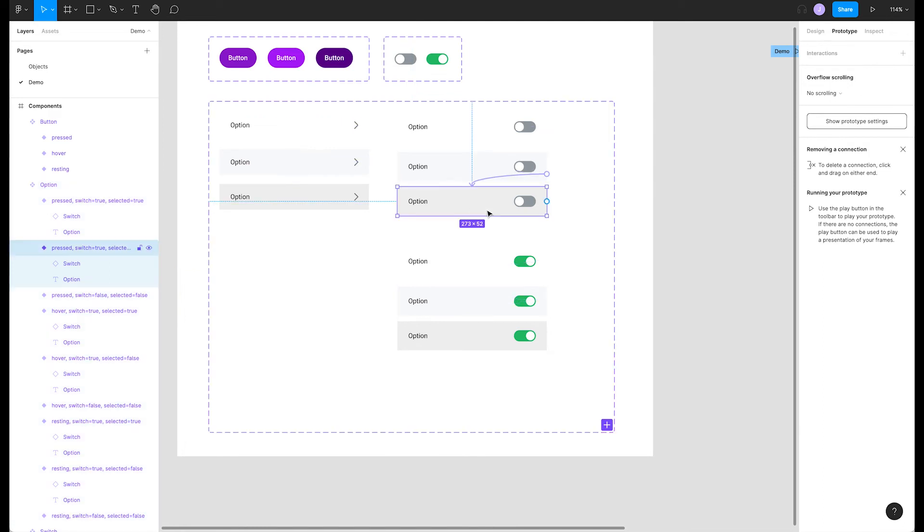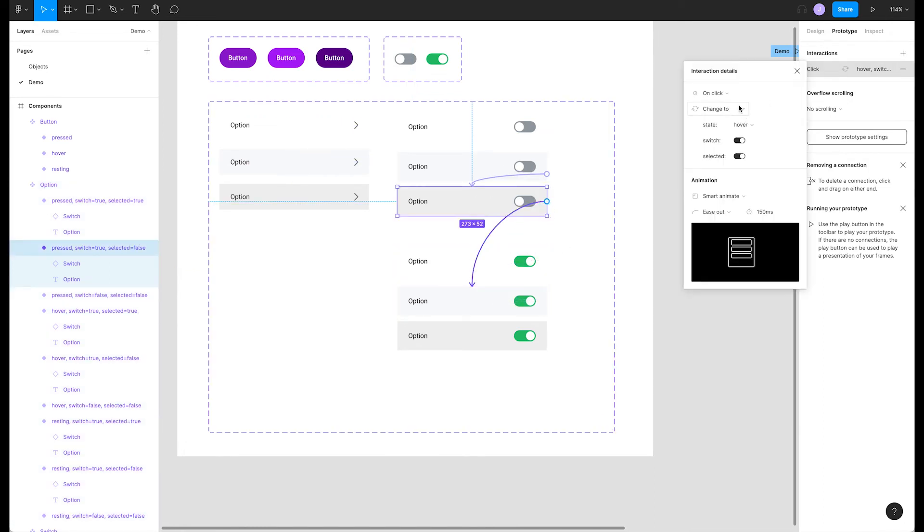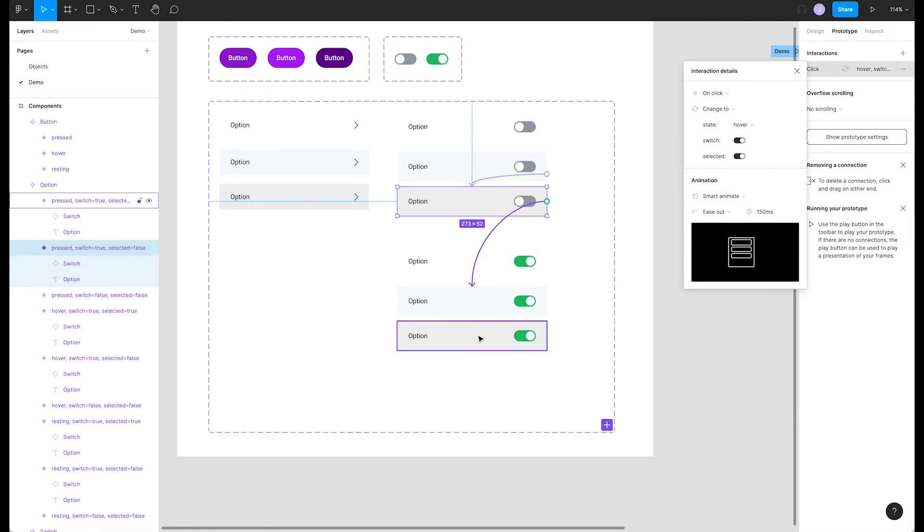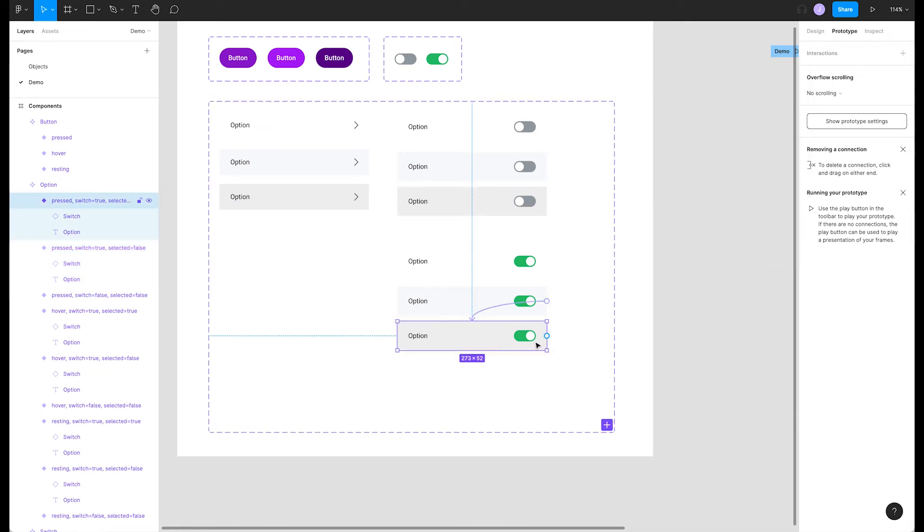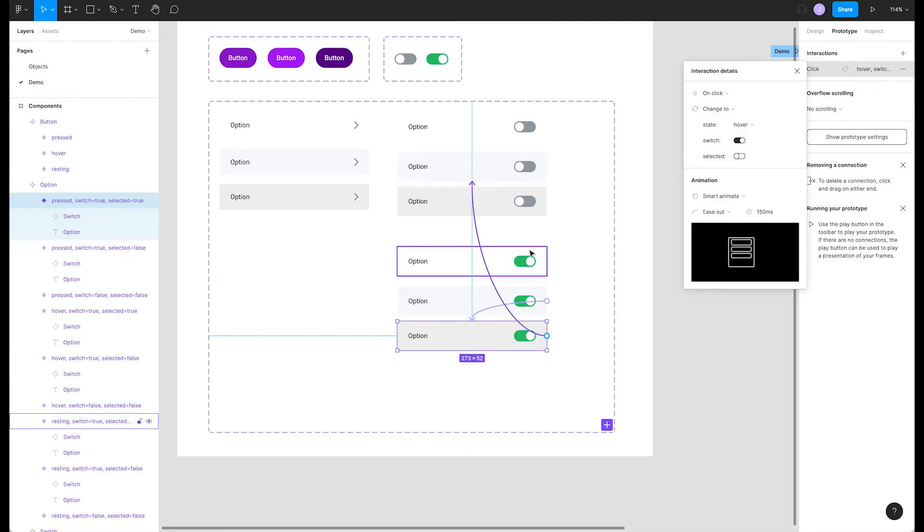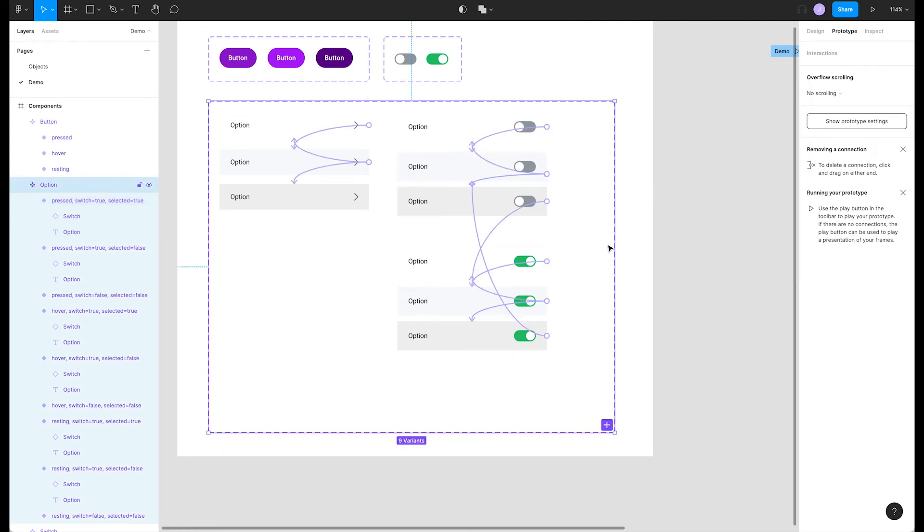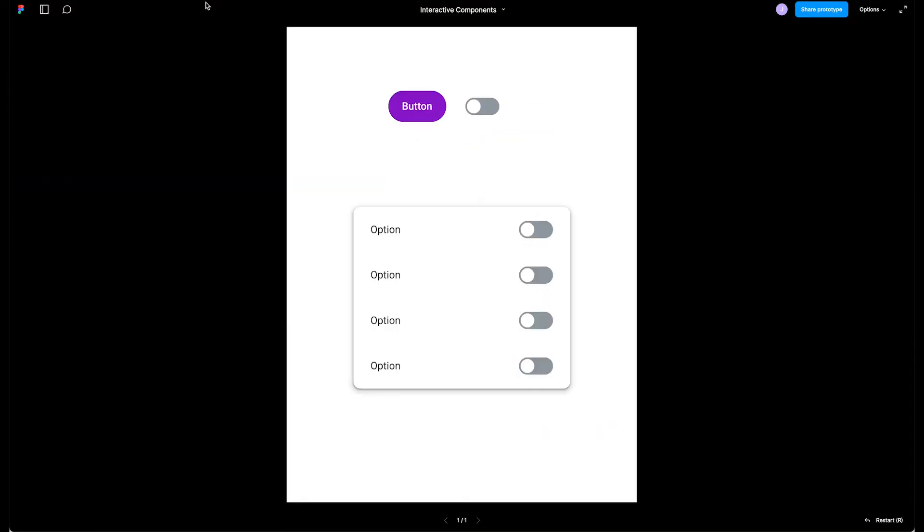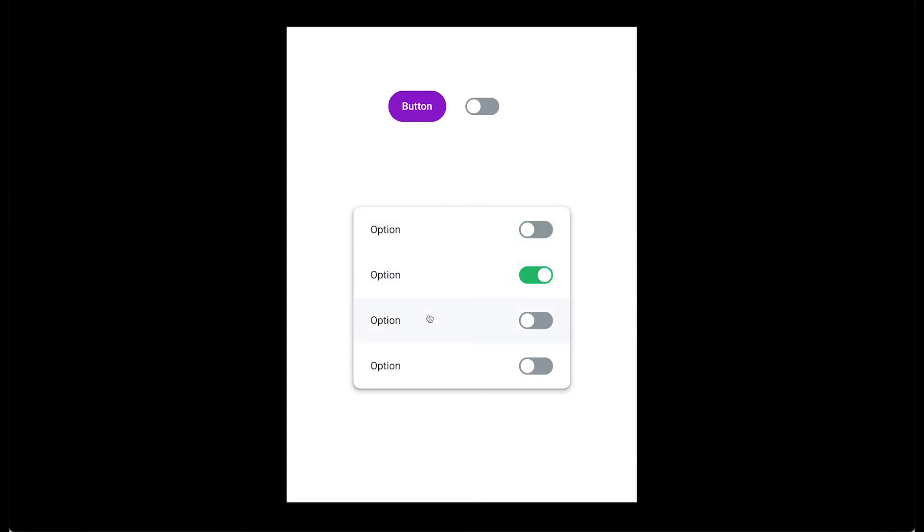Let's take our third list item from our off switch variants and connect it to our second list item from our on switch variants. And since this is a toggle, let's make sure to connect our third list item from our on switch variants to our second list item from our off switch variants. Now if we move back to our prototype and click a list item, the switch toggles and all of our previously connected interactive states still work just fine.